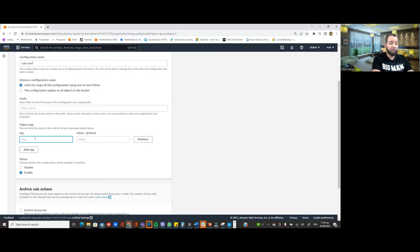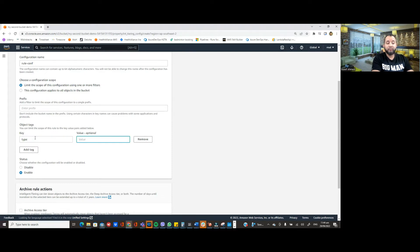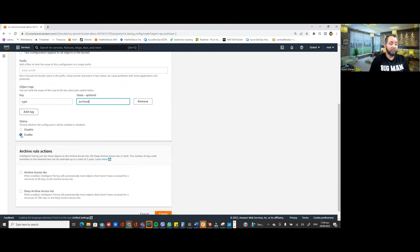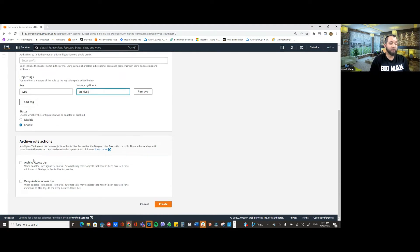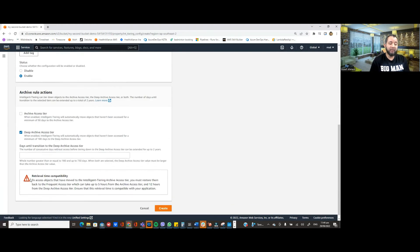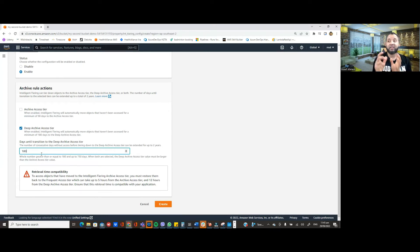Let's specify the tags for our objects. If the object has a tag called 'type' and the value is 'archived,' then that object will be moved into deep archive access tiering storage class. We make sure the rule is enabled by default, then we specify the action: choose deep archive access tiering and specify the number of days until transition — in this case it's 180 days.